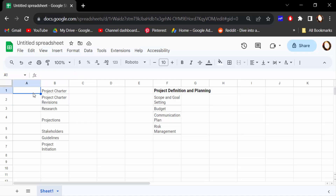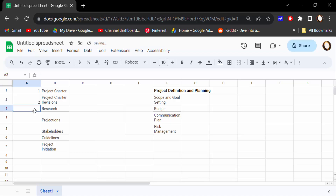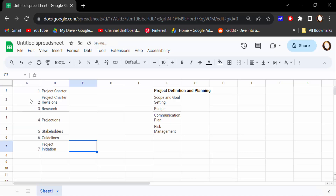The first simple way to add the serial number: just type the numbers one, two, and then select those cells and drag the mouse to fill in the rest. This gives you one through seven. So much easy, right? Now let's learn another way to insert the serial number.